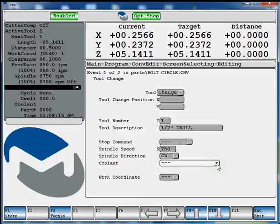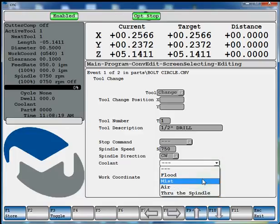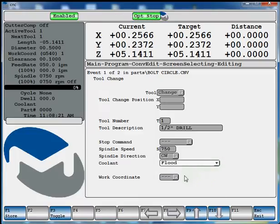And if you want to use the coolant, you specify which one. Say flood. And now we'll hit store again.